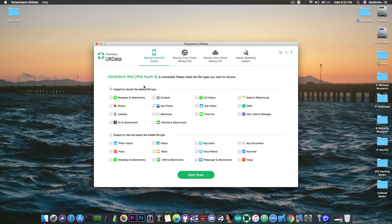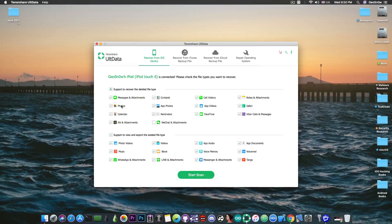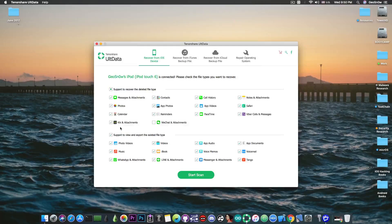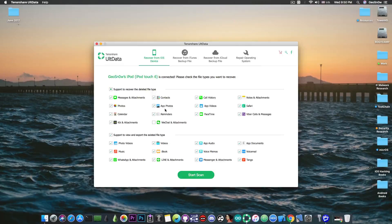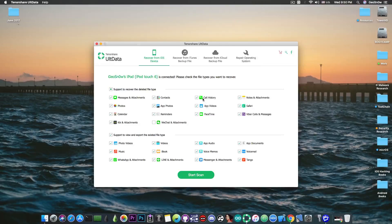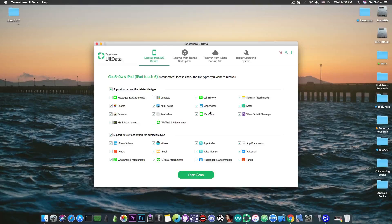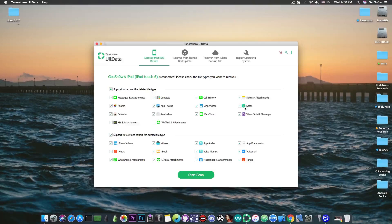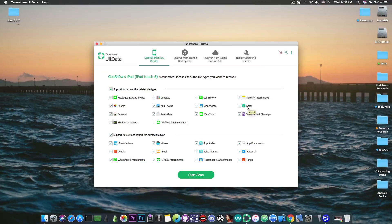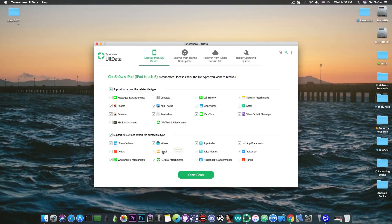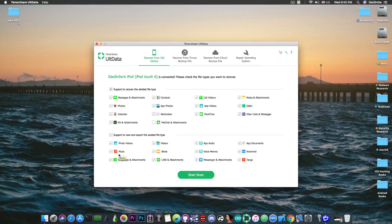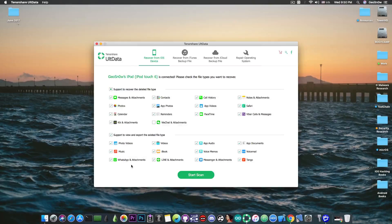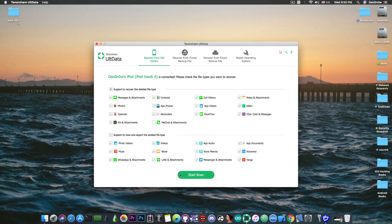So we're talking here about the messages and their attachments, photos, calendar, Kik and attachments, contacts, app photos, reminders, call history, FaceTime history, app videos, Safari browsing history and the videos, iBooks and photo videos, music and stuff like that and even WhatsApp attachments of all things.